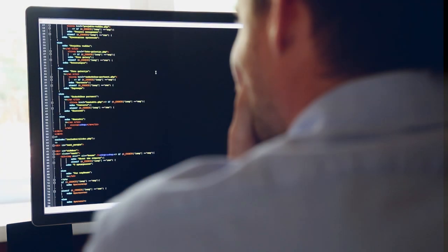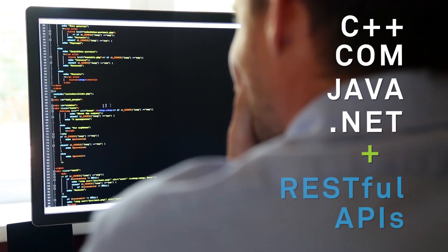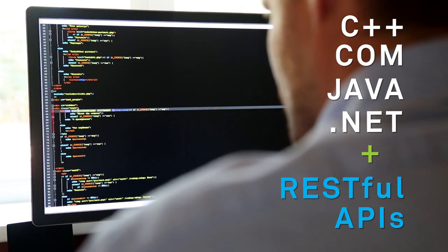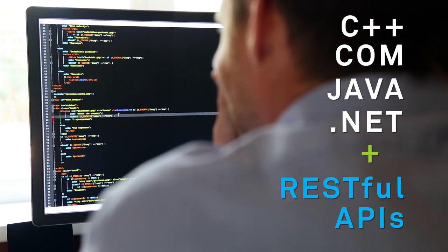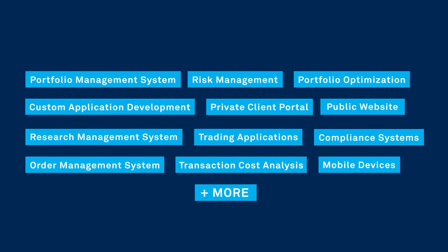Use FactSet's growing list of SDKs or RESTful APIs to easily power proprietary and third-party applications. Common valuable use cases include custom application development, private and public websites, and trading and compliance applications.